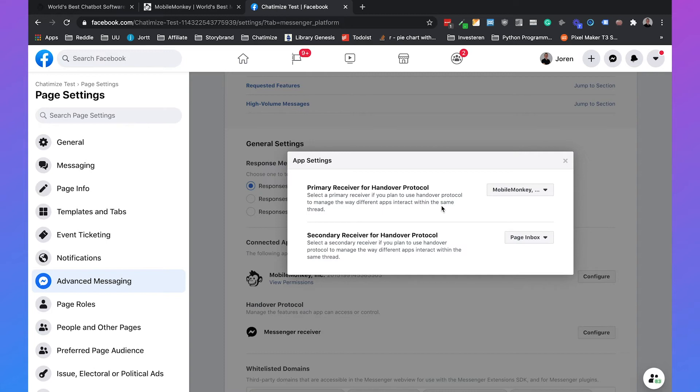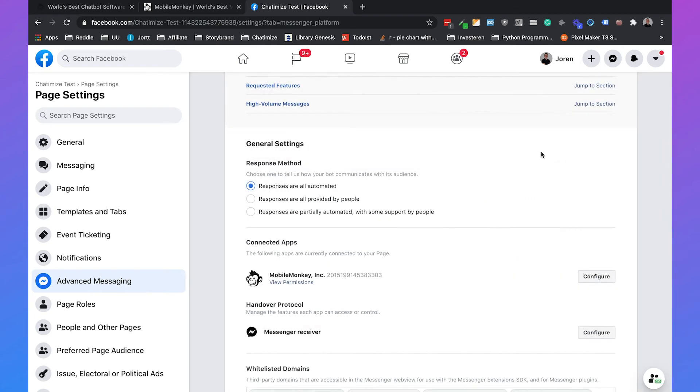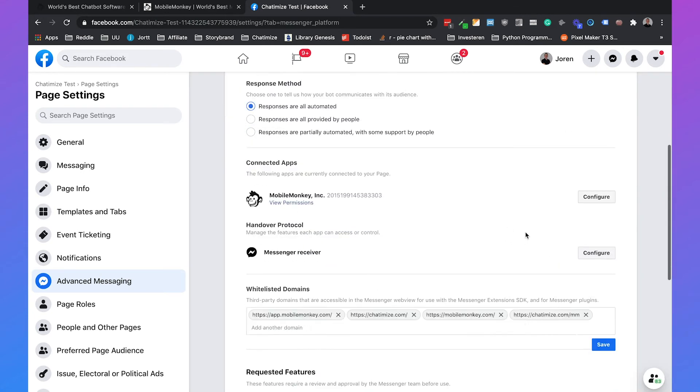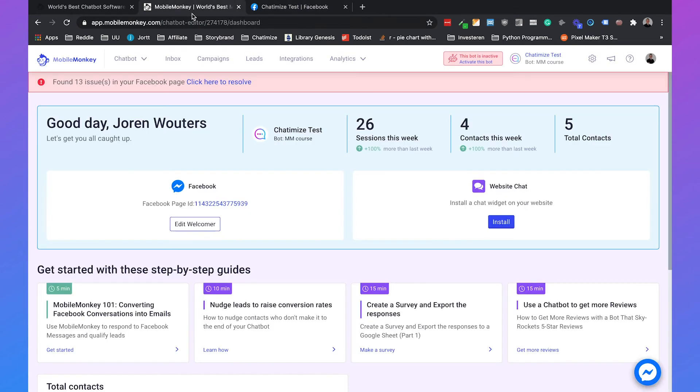You need to select MobileMonkey to set as the primary receiver, because otherwise MobileMonkey will not work on your Facebook page. Also set the secondary receiver to the page inbox, then you can just hit that cross.